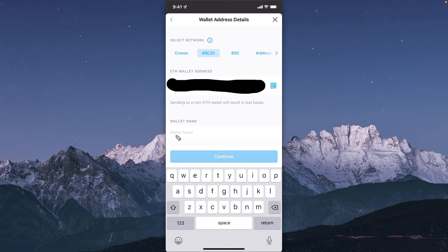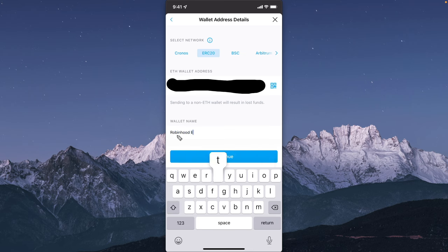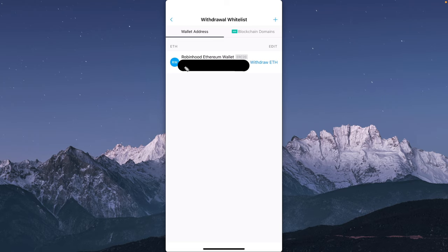Now we need to give our wallet a name. I'm just going to name this Robinhood Ethereum wallet, and then tap on continue. Now we can see our Robinhood wallets right here.